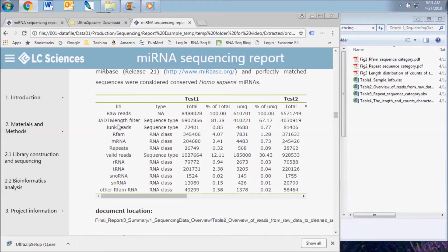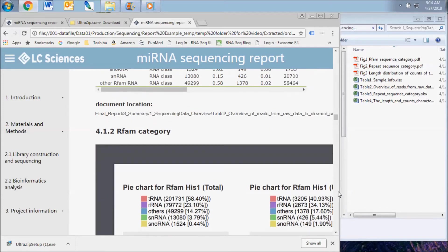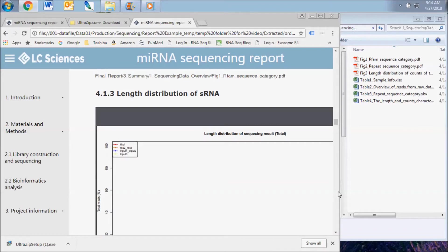ACGT-101 removes adapter dimers, junk, low complexity, common RNA families such as ribosomal RNA and transfer RNA, and repeats. The table and pie charts illustrate the results of this analysis. Length distribution data is also shown here.